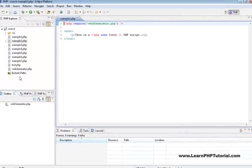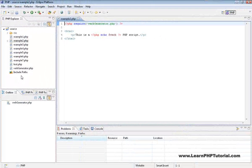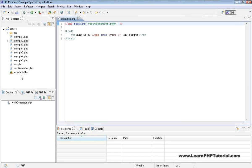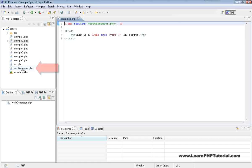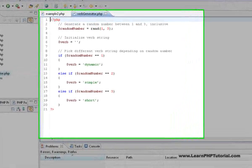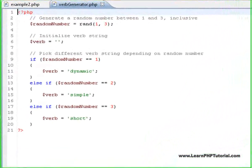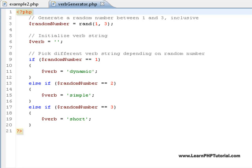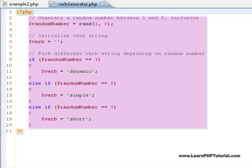There are times, however, when the template approach used here isn't the best fit. Let's have a look at verbgenerator.php, which does most of the work for this example. The structure of this file is different, as it doesn't contain any HTML. Notice as well the special tags at the beginning and end of the file to tell the web server that everything here is PHP code.